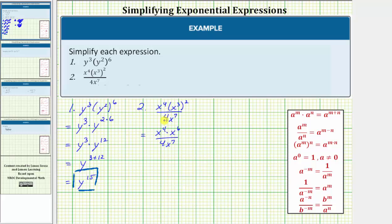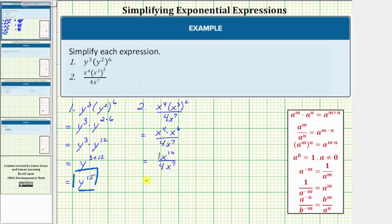Still simplifying the numerator, x to the fourth times x to the sixth is equal to x raised to the power of four plus six, which gives us x to the tenth. So we have x to the tenth divided by four x to the seventh. From here, the x to the tenth in the numerator has a coefficient of one, and therefore we can think of this as one-fourth times x to the tenth divided by x to the seventh.